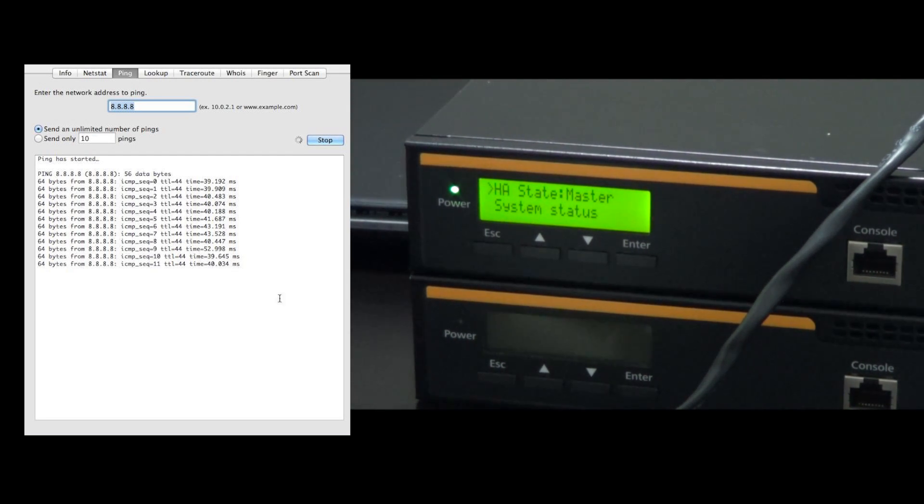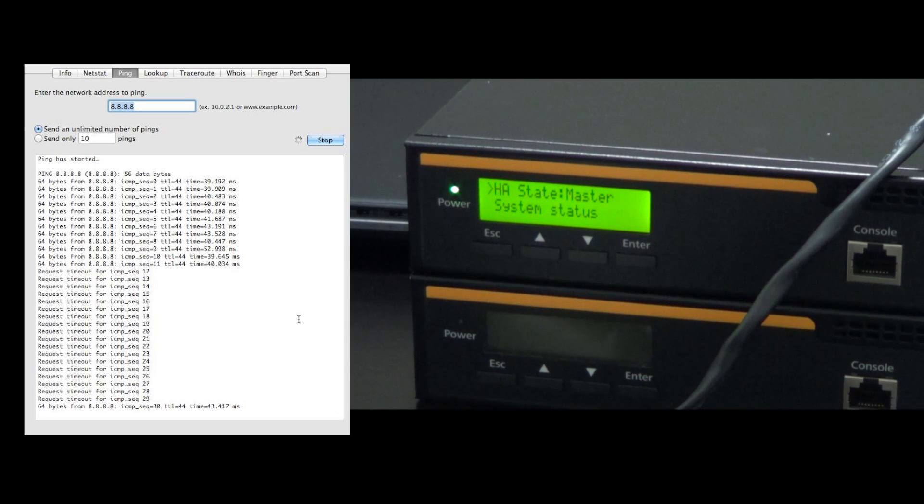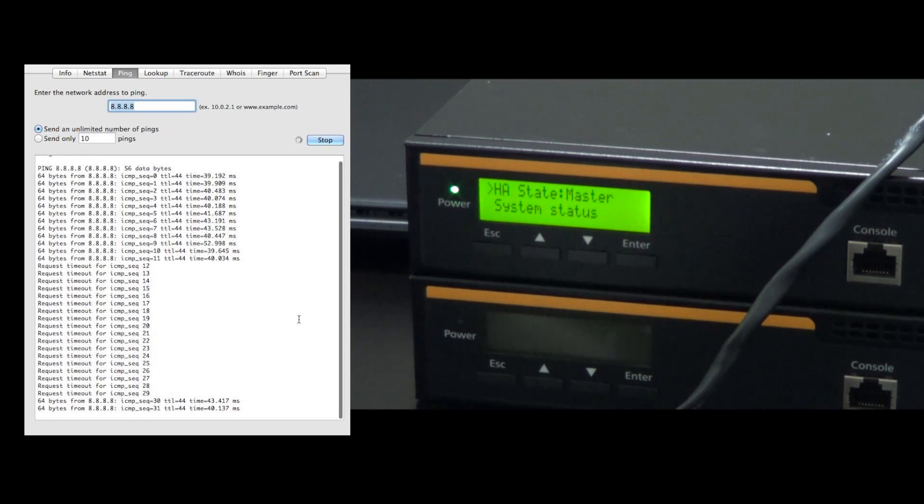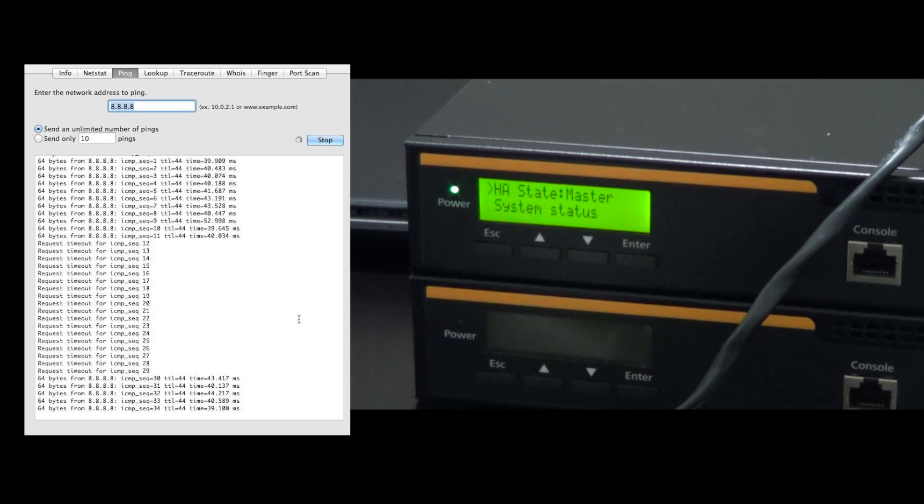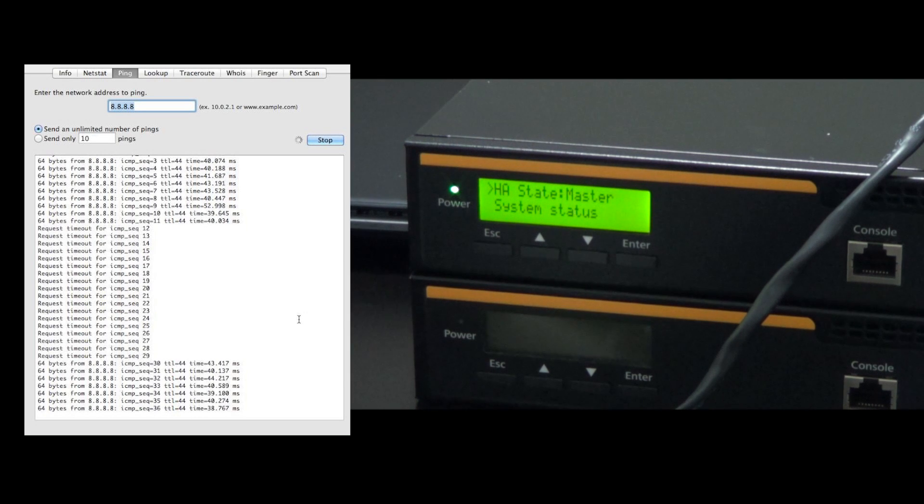After a few seconds on the left, you can see our pings are continuing. The entire high availability switch takes about 15 seconds, getting you up and running immediately.